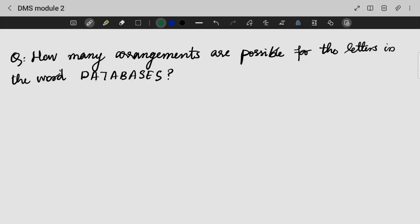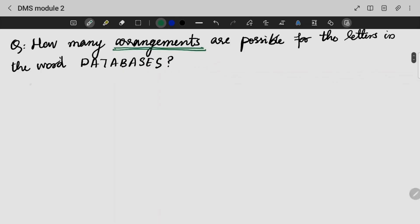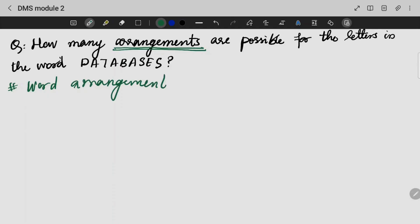How many arrangements are possible for the letters of the word 'databases'? So, databases — we will work out this word arrangement question. Word arrangement questions — you will note the formula for word arrangement questions.